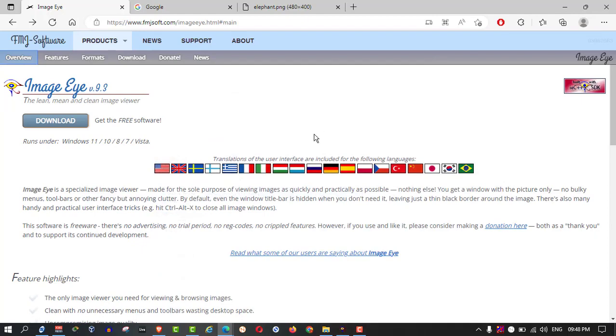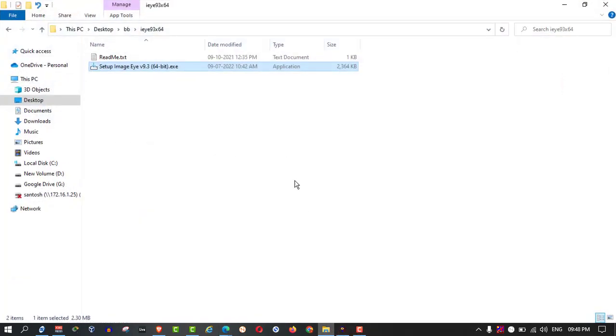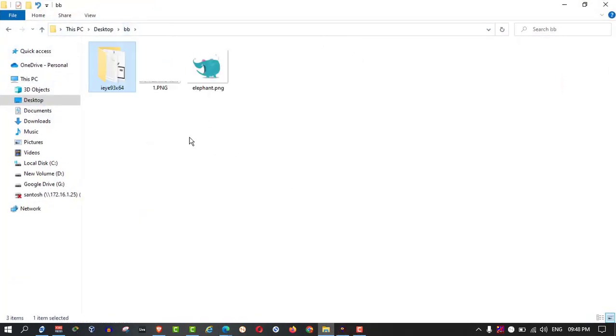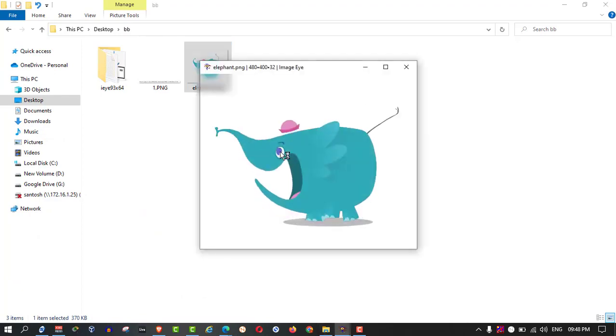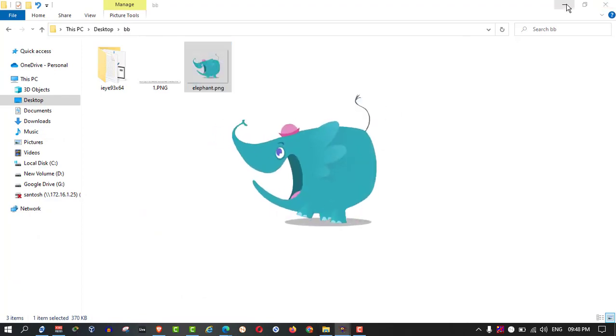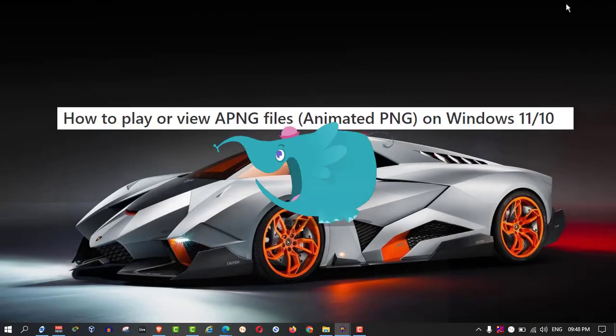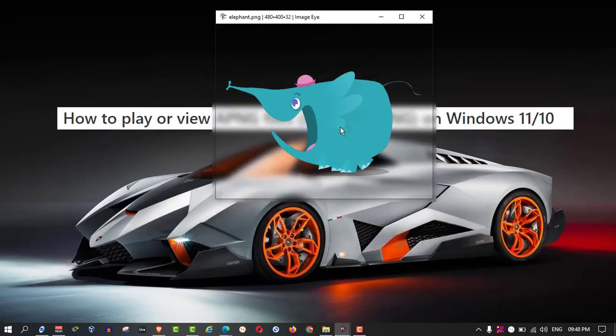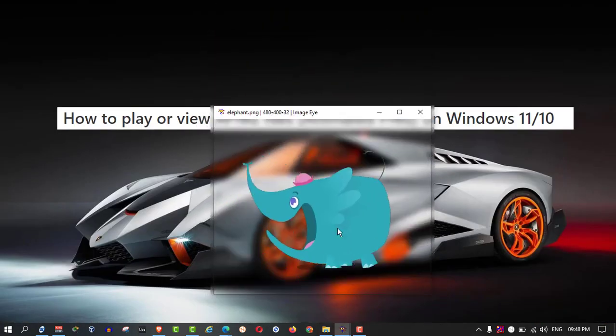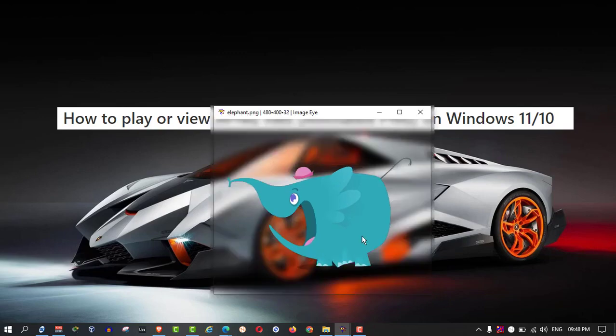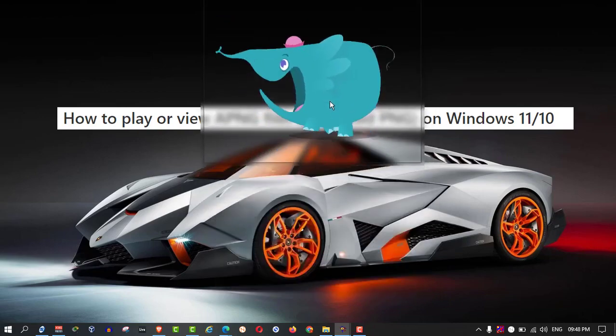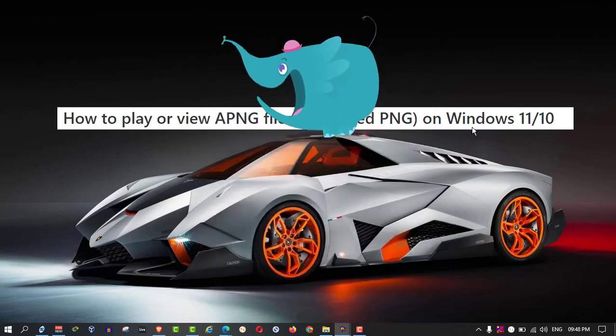Then, you go to your file and just double click. It will open like this.